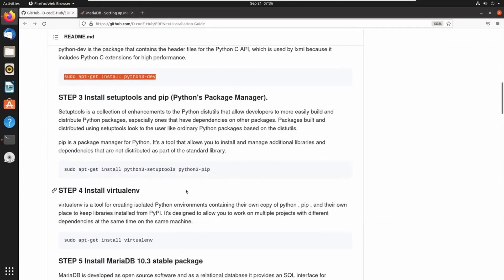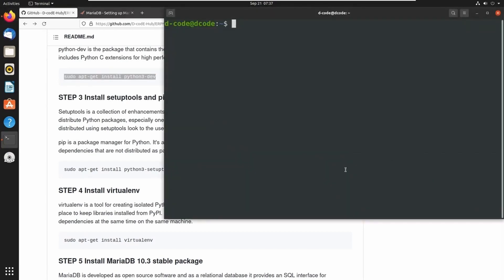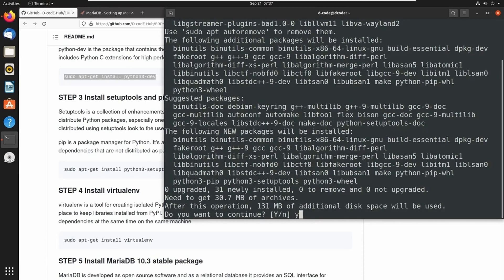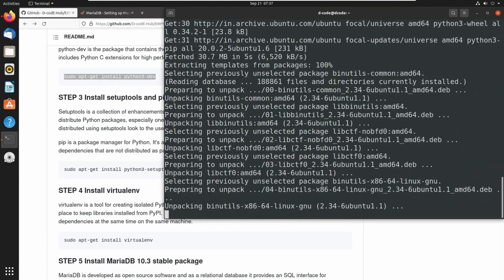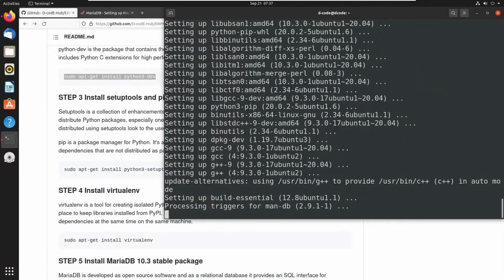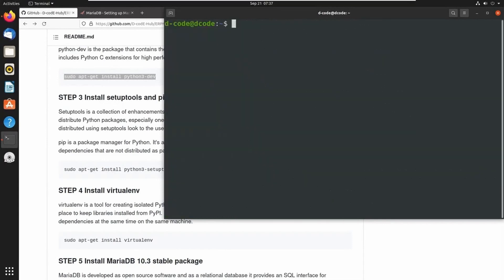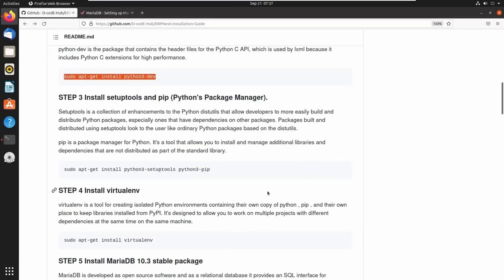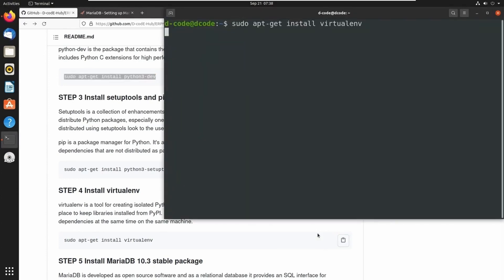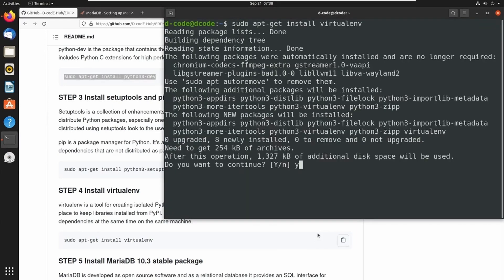Next prerequisite is Python's package manager pip and setuptools. Let's install pip and setuptools — I am copying this command and pasting it in my terminal. Y to continue. Next we need a virtual environment to create isolated Python environments, so let's copy this command and paste it in the terminal. Press Y.